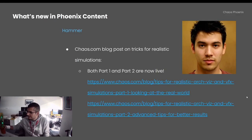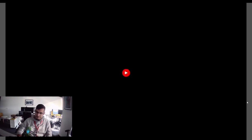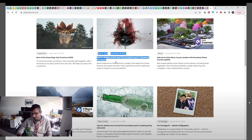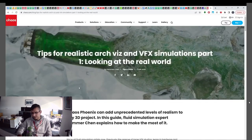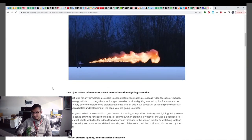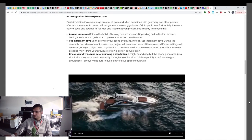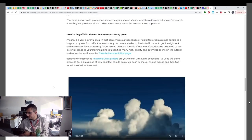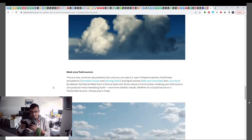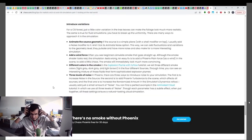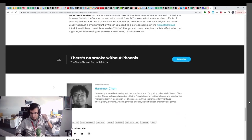Hamarchan published a two-part blog on chaos.com that includes tips for creating realistic simulations. These are some very useful tips — make sure to check them out.